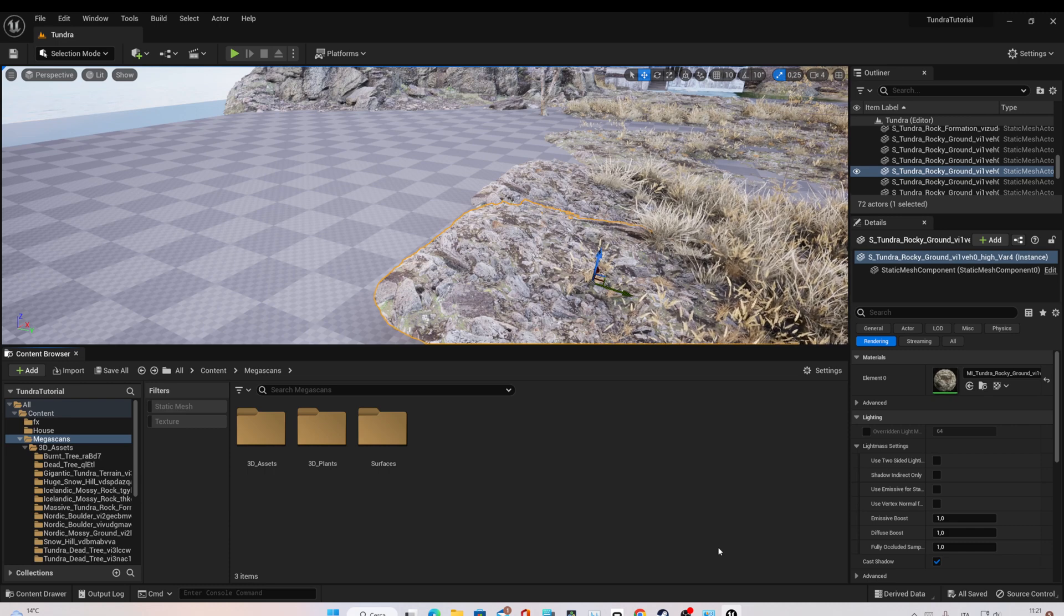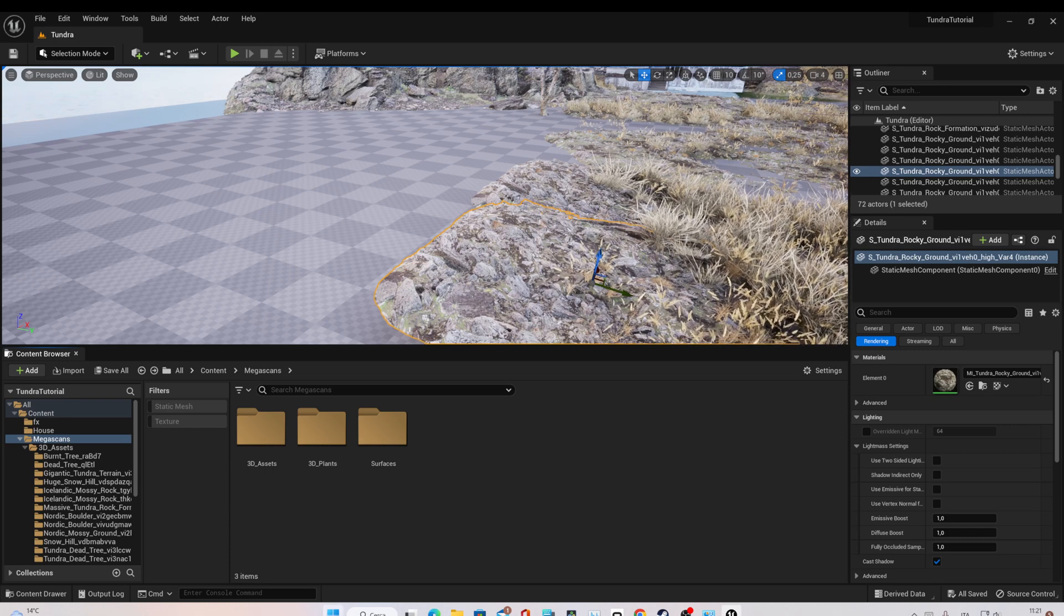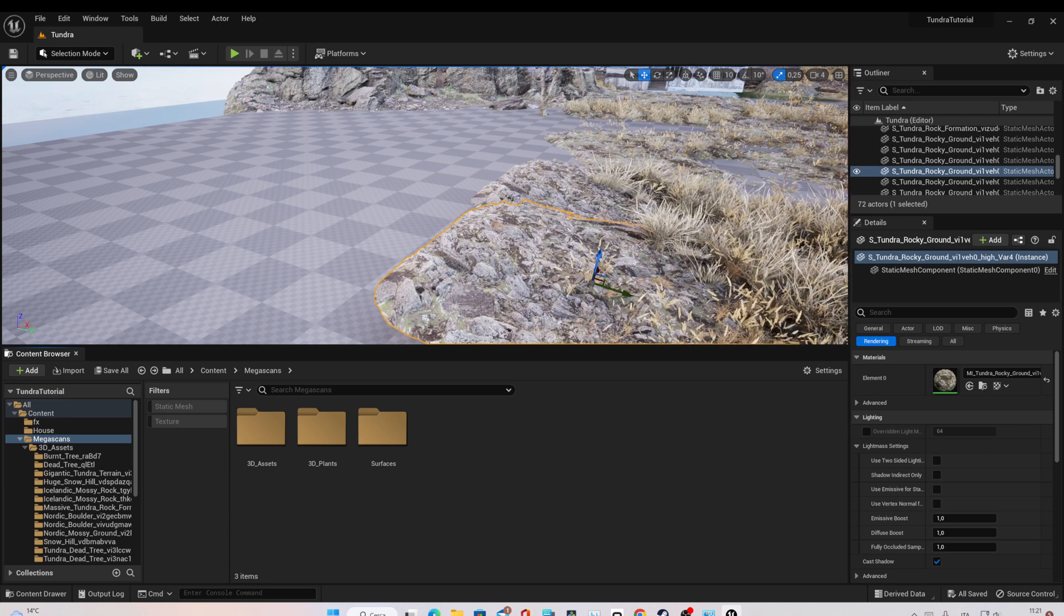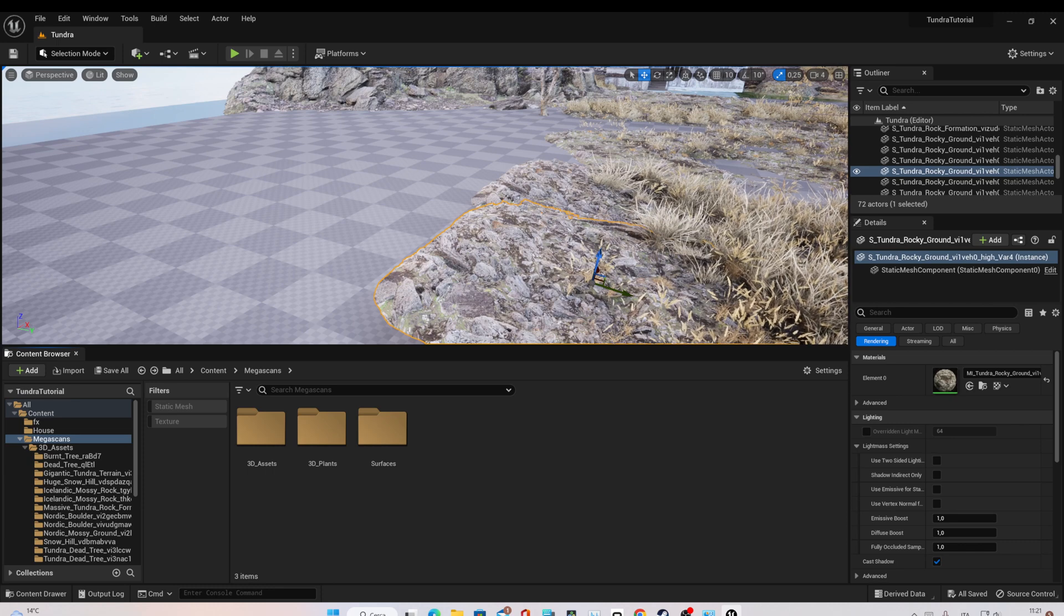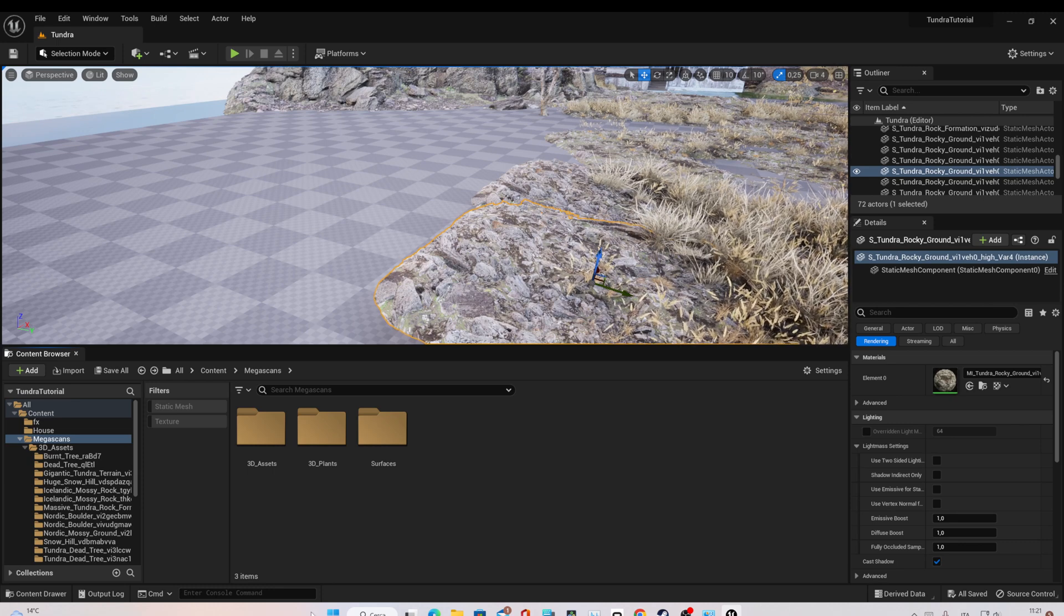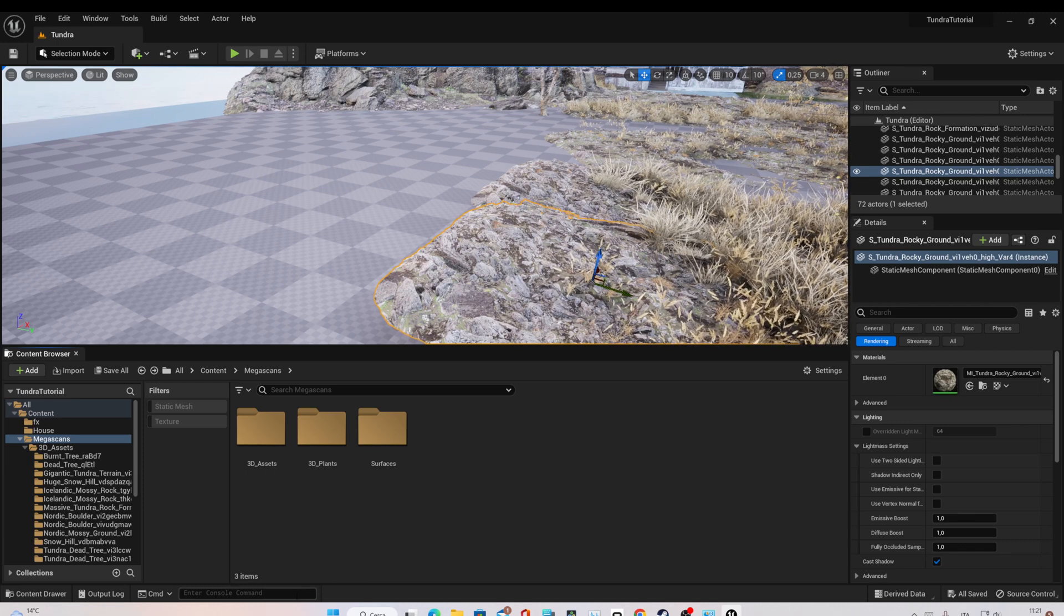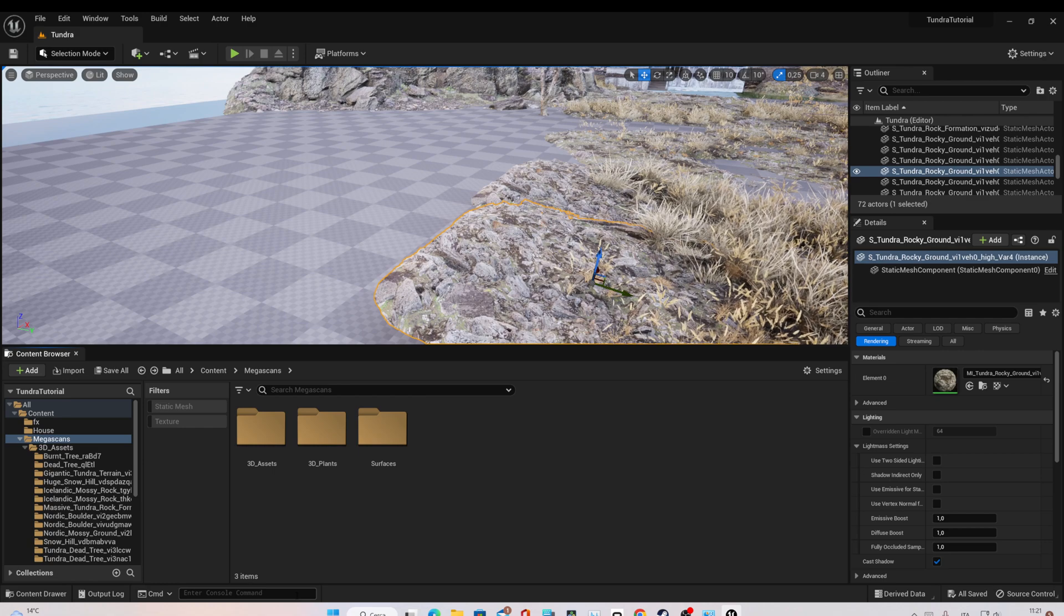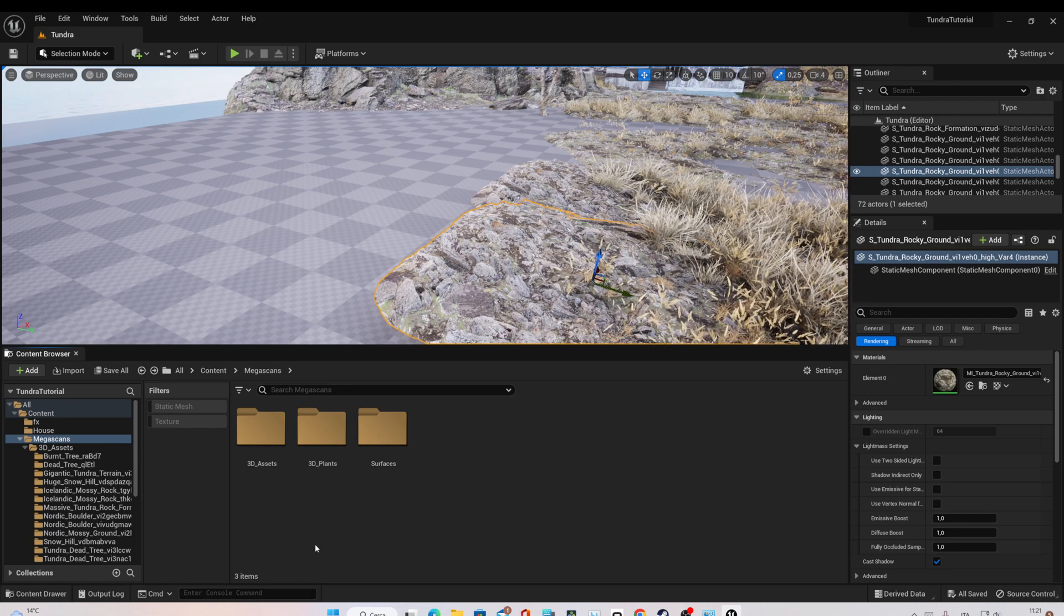This can be useful if you work with Megascan assets in the Nanite version, because when you download the Nanite version, they automatically go to 8K. And if you don't want 8K, we can use this method to downscale the resolution.